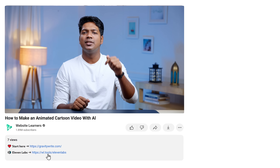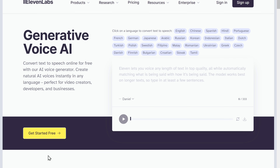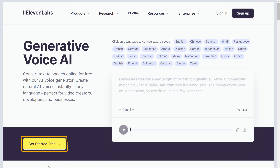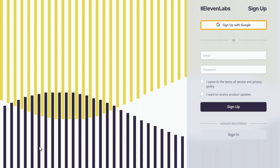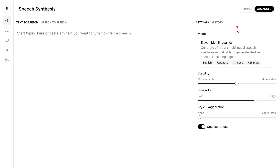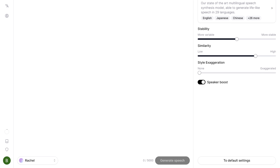Alright, now the script for the video is ready. The next step is to generate the voiceover for the dialogues. To do that, we're going to use an AI tool called LevinLabs. Just click the link in the description, sign up for free, then click here and select a voice for your cartoon characters one by one.